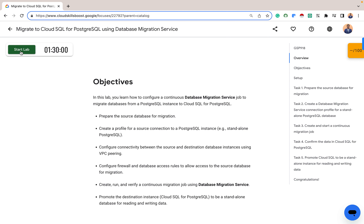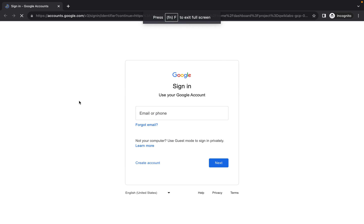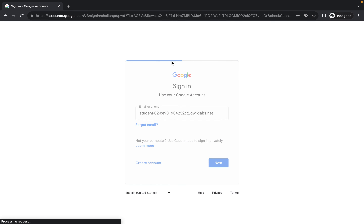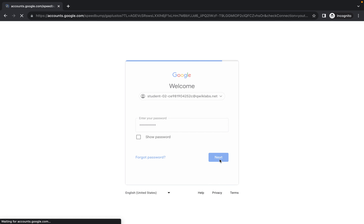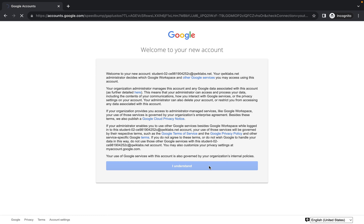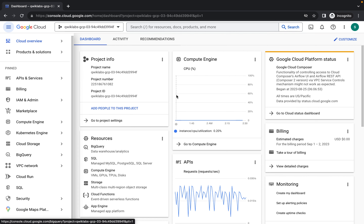Let's get started with our lab. We click on Start Lab. Now complete the CAPTCHA — choose the cars in the image — and then launch the lab. After launching the lab, we open it in an incognito window, because we don't want the lab to be open on our personal accounts. Copy the password, paste it, click on Next, and here is our dashboard for this account.